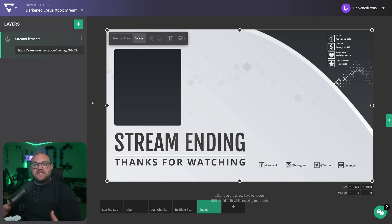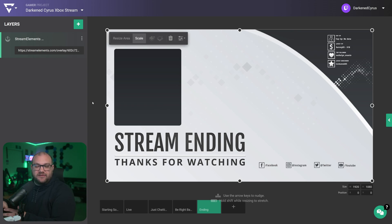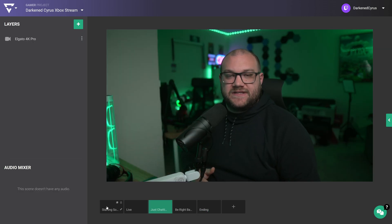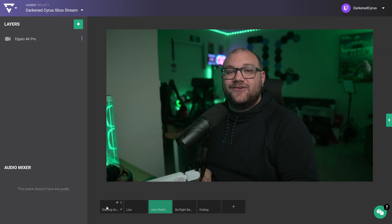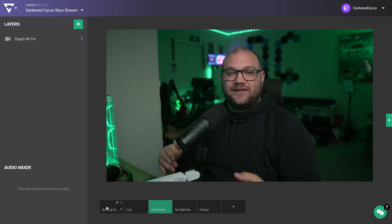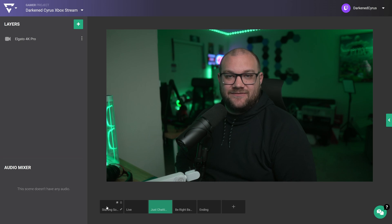I'm going to be using these same overlays and showing you how to use them inside the new platform. All five of those scenes, along with some other bonuses, we're going to talk about how you can set those up inside the new Lightstream Studio.